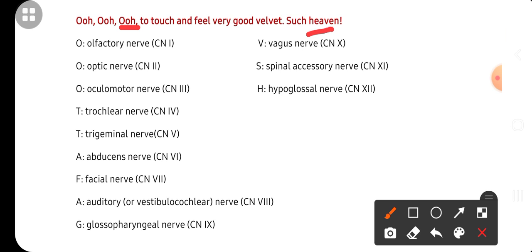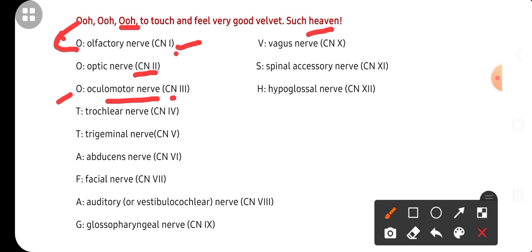We take only the first letter of every word. O is for Olfactory nerve — the first cranial nerve. The next O is for Optic nerve — the second cranial nerve. The third O is for Oculomotor nerve — the third cranial nerve. T is for Trochlear nerve — the fourth cranial nerve.